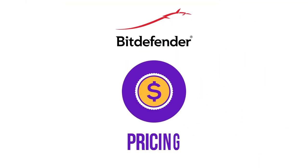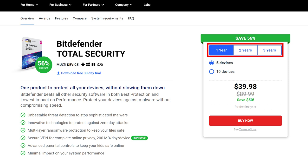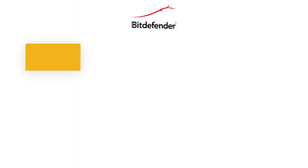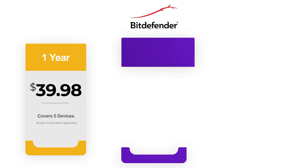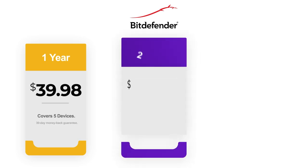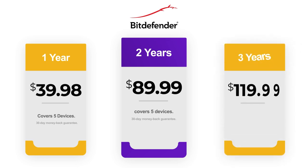Now some words on Bitdefender's pricing plans. Bitdefender offers various subscription plans for its products. The plans carry a 30-day free trial, and the subscription period starts from 1 year to 3 years. Bitdefender Total Security goes for $39.98 and covers 5 devices for the first year. The first 2 years for 5 devices cost $89.99, whereas the 3-year plan costs $119.99.